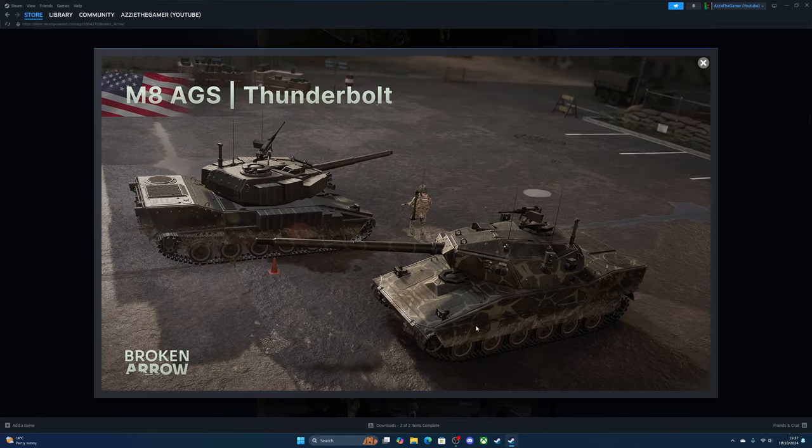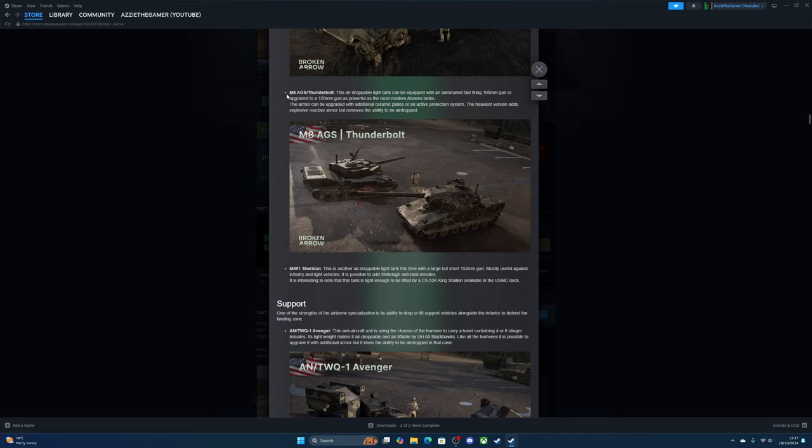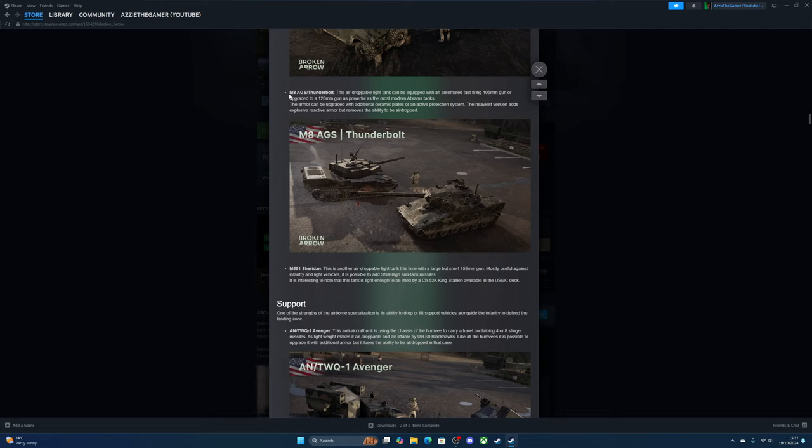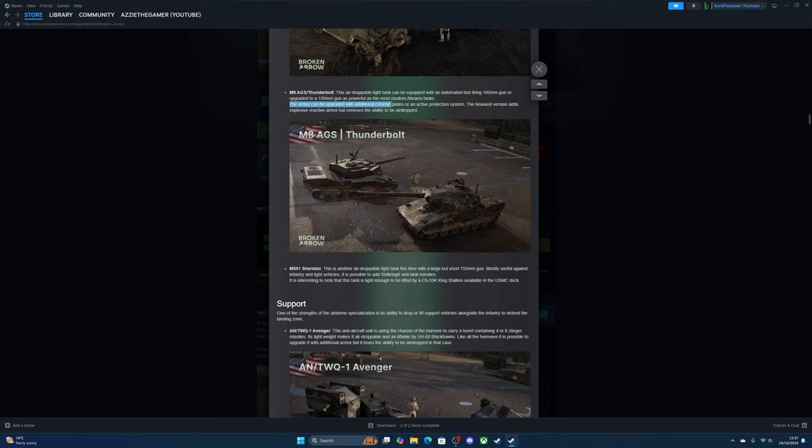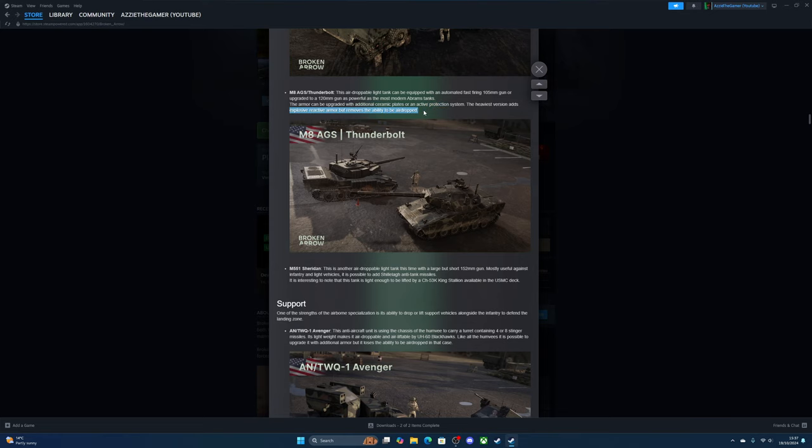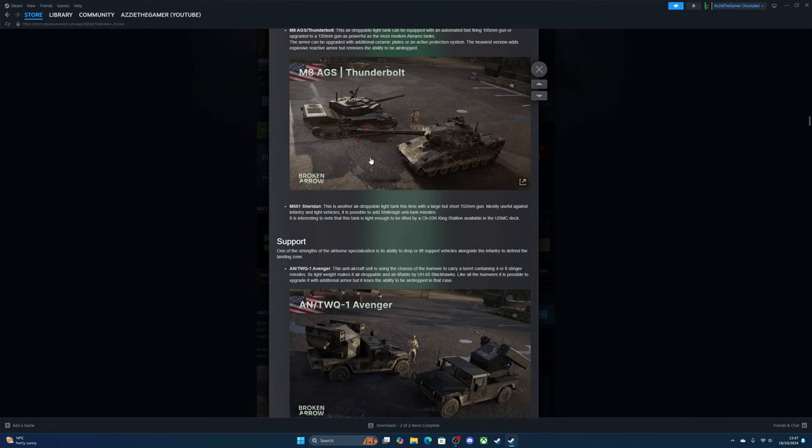The tanks—the MAAGS Thunderbolt. Look at that, the artwork is beautiful. This airdrop light tank can be equipped with an automated fast-firing 105mm gun or upgraded to a 120mm gun as powerful as the most modern Abrams tanks. The armor can be upgraded with additional ceramic plates or active protection system—no Trophy system on this one. The heaviest version adds explosive reactive armor but removes the ability to be airdropped.